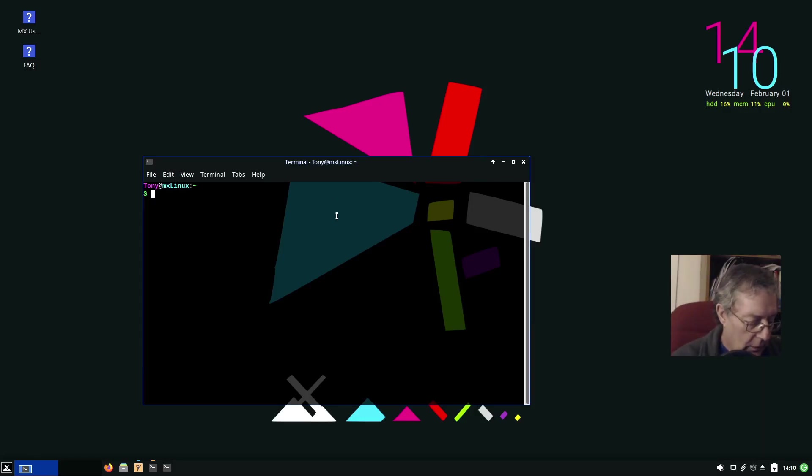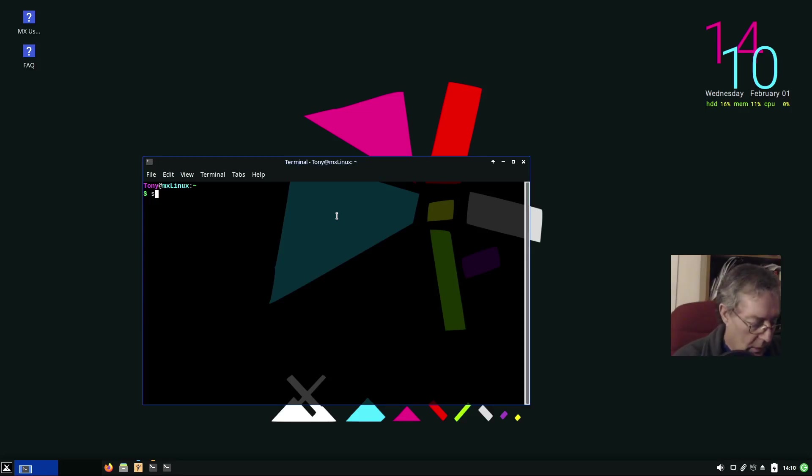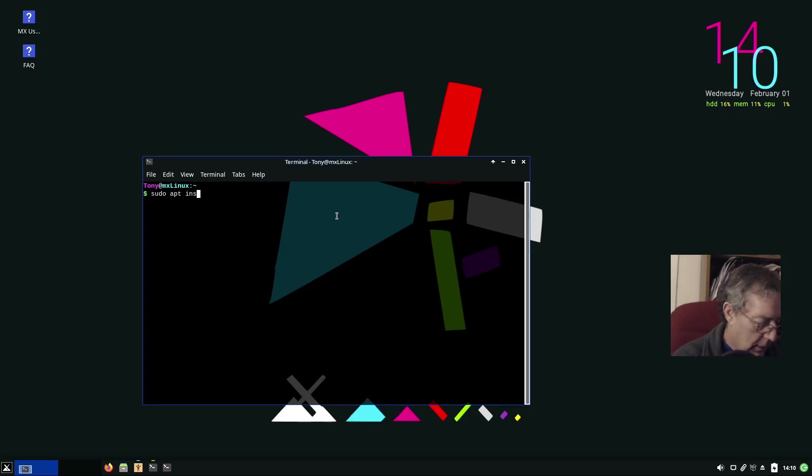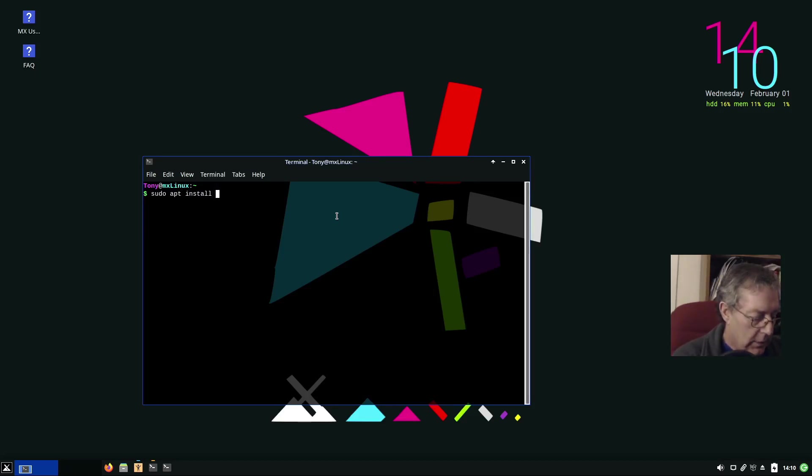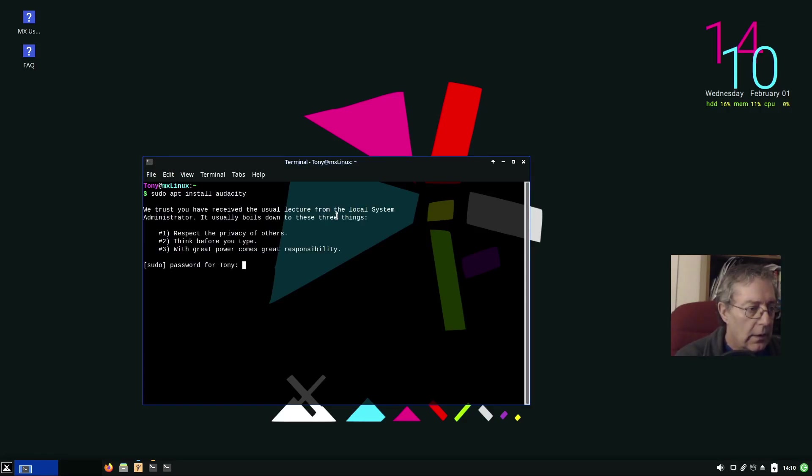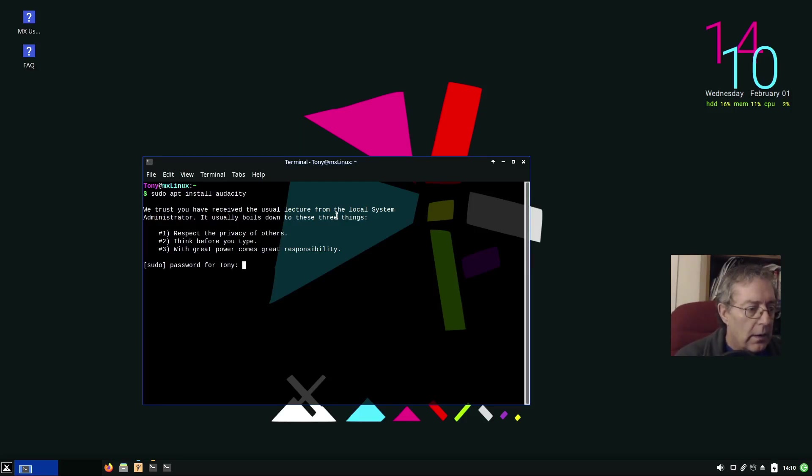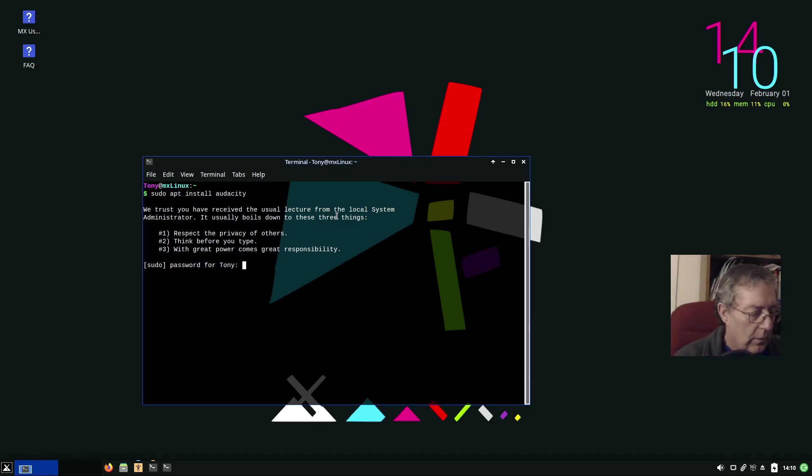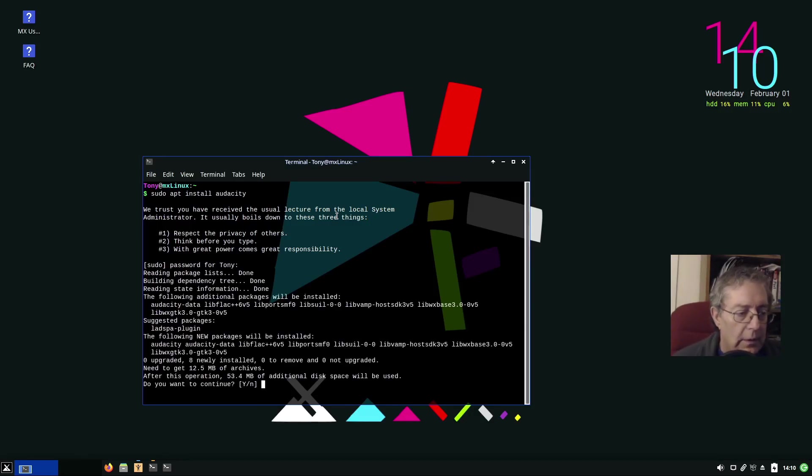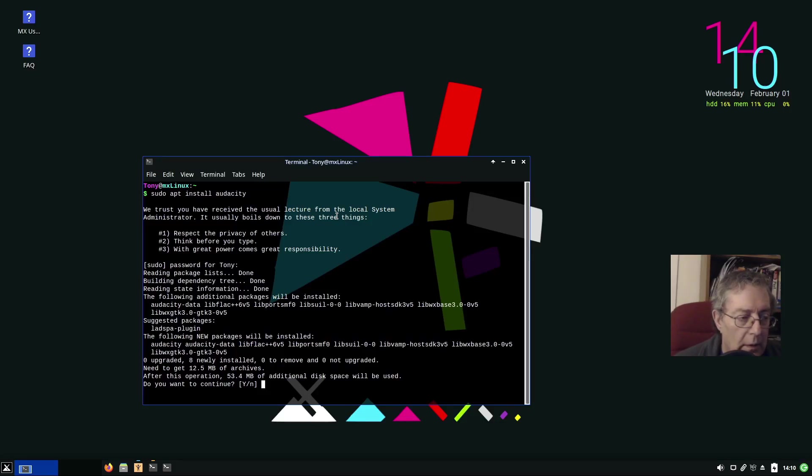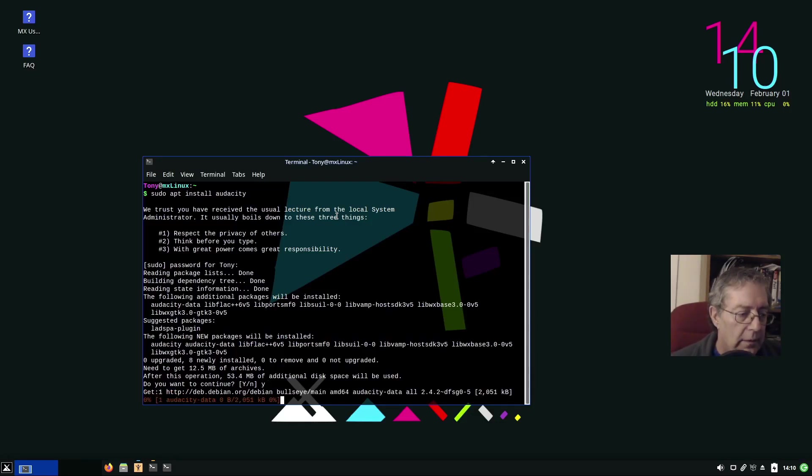Easiest way normally for those of you that like to use terminal, let's do sudo apt install, let's just do Audacity, yes. Password, yes, enter.